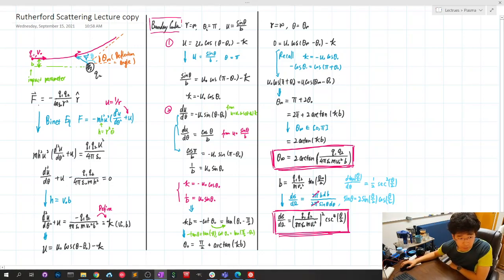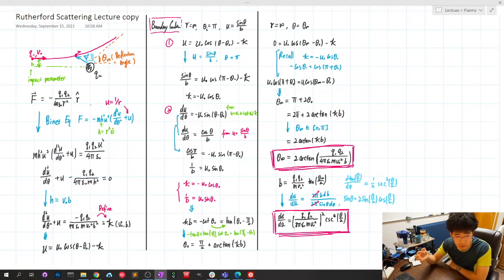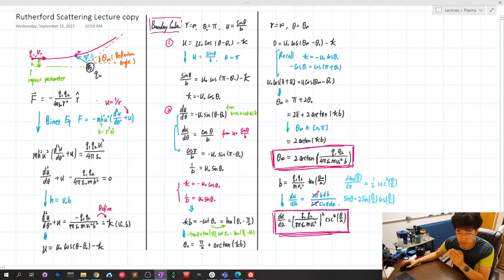The force is the Coulomb force and only has a radial component. Therefore, we can use the Binet equation. The Binet equation is essentially the equation of motion for a force that only has a radial component.